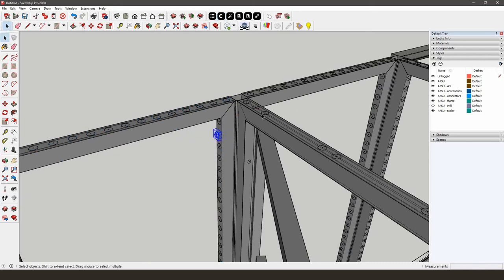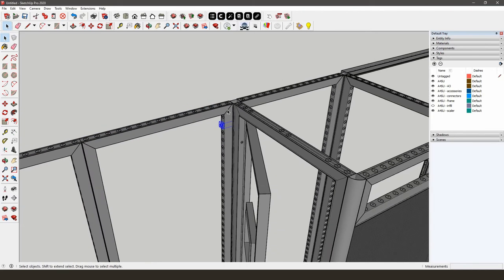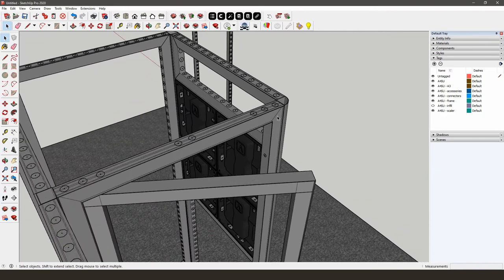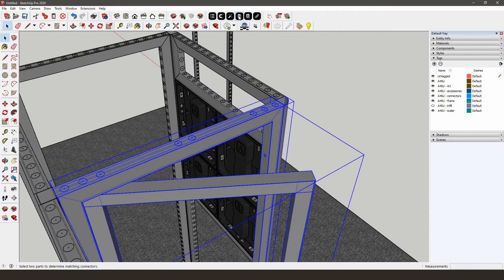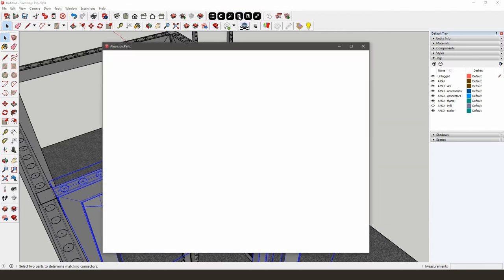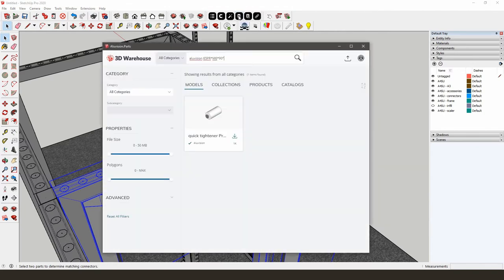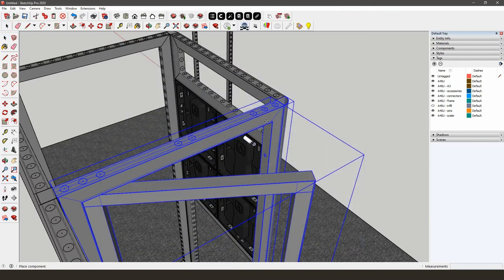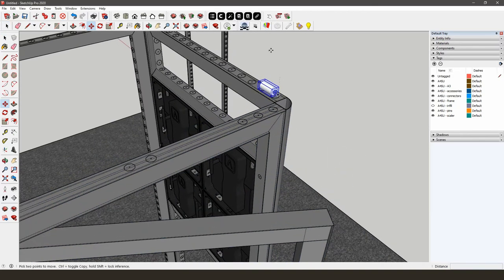To attach your door to a corner post, you will need a different connector called QuickTightener Premium M6K. The easiest way to find it is by selecting the corner and the door and then opening the AliVision parts library. You'll need two on each side of the door. Position them by using the AliVision snapping tool.